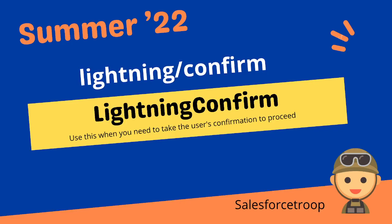We use this when we need to take user confirmation to proceed, like when we say 'are you sure you want to delete this record, yes or no?' So there's an option for the user to select. Wherever we have some confirmation-based scenario, it's okay to go with Lightning Confirmation.